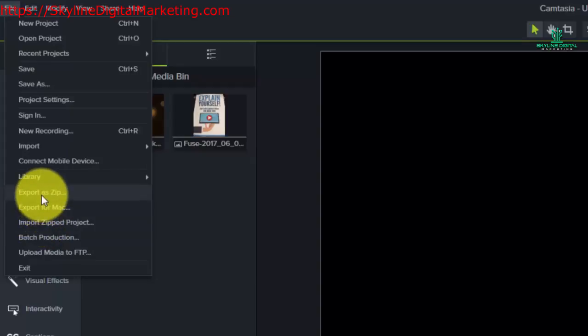Now the export as a zip file basically is exactly as you might imagine. It will take the entire project on the timeline and you'll be able to zip this project up and then pass it on to either someone else or on to another drive to be used on another PC that you have Camtasia installed with your license.